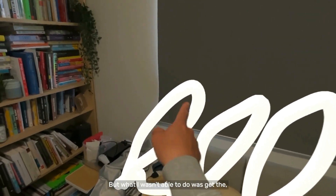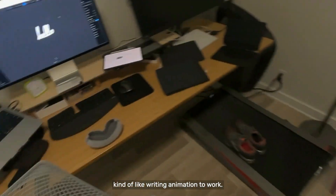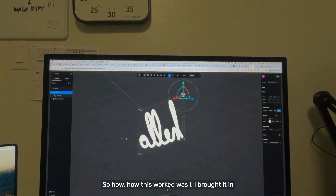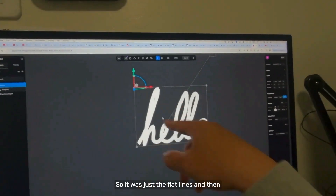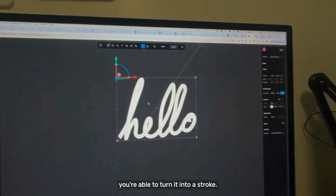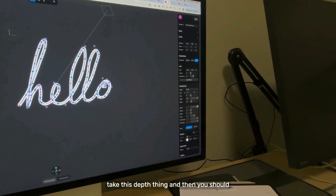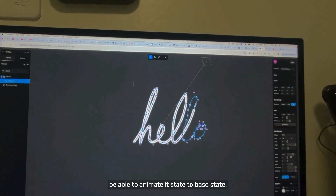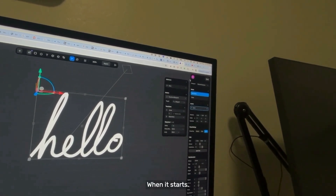What I wasn't able to do was get the kind of writing animation to work. How this worked was I brought it in from Figma and then imported the SVG, so it was just the flat lines, and then you're able to turn it into a stroke. Once you get to this stroke, you can take this depth thing and then you should be able to animate it from state to base state.